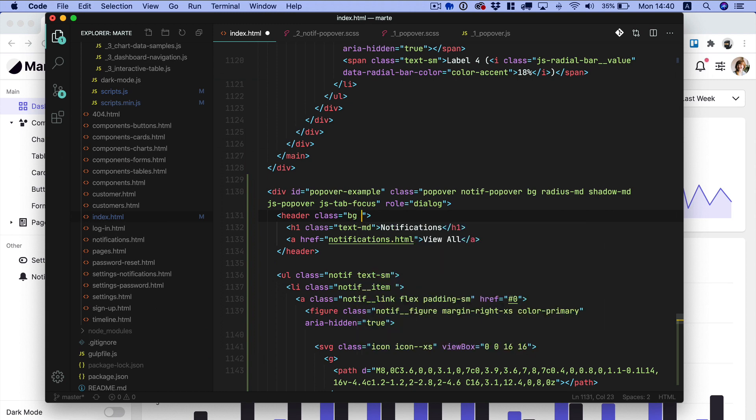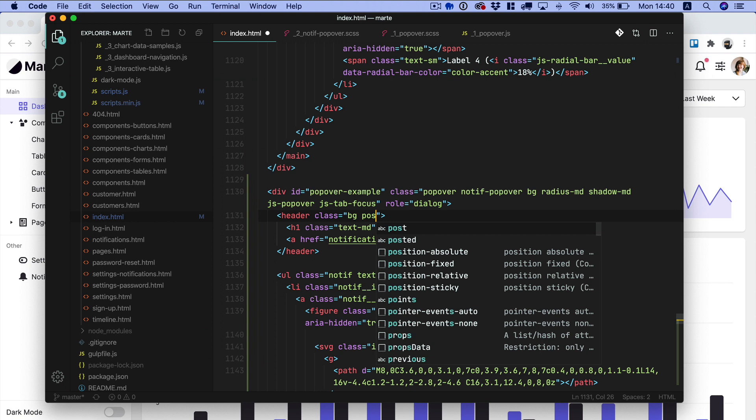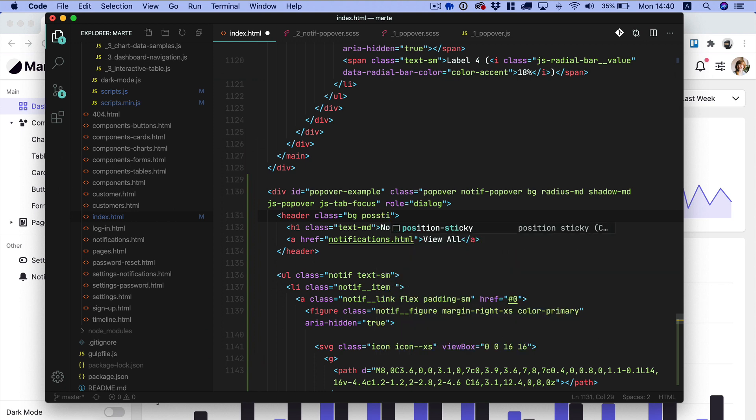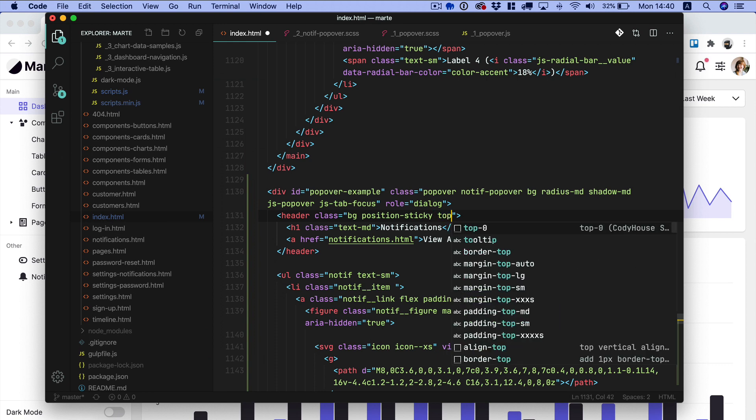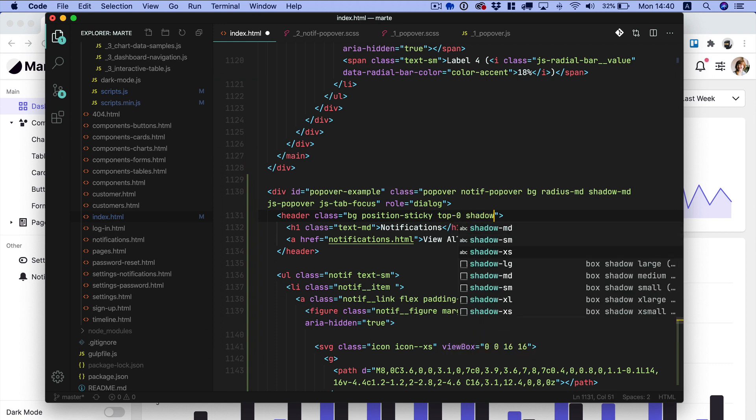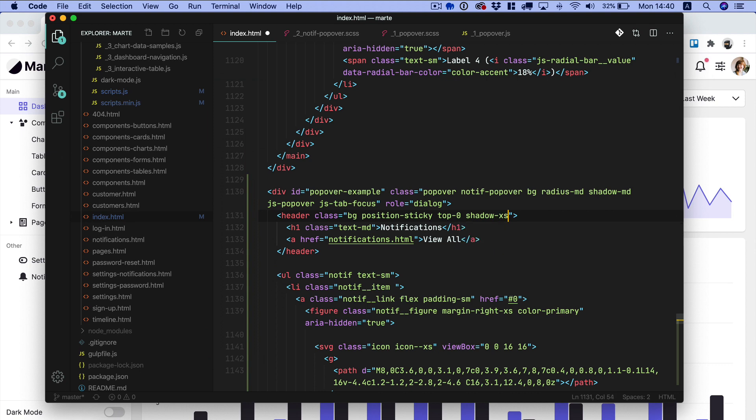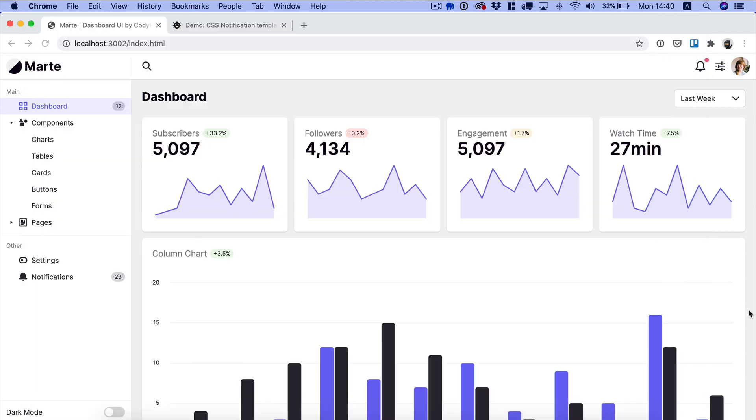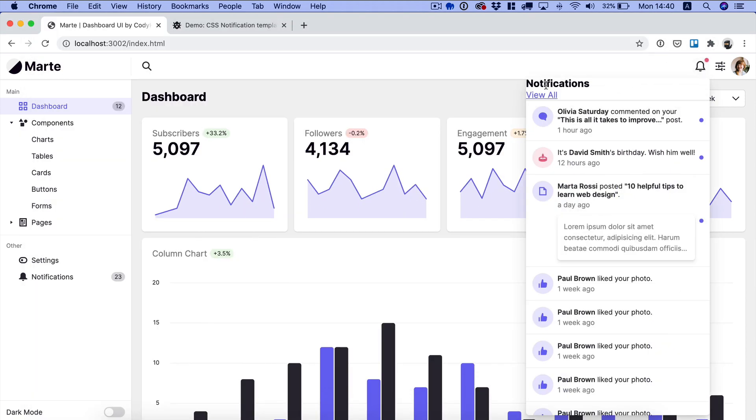Now the header we want to set a background color. We want to set a position of sticky. So I'm using right now Cody frame utility classes with the top of zero. And let's also add a shadow access. Now let's save and let's go back.